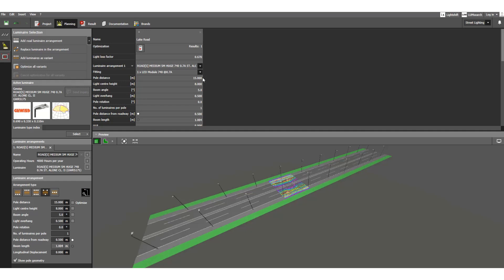In my previous video I described how to perform the illumination system calculation for the street light. Now in this video I will show you how to generate a report and how to check the calculation output.